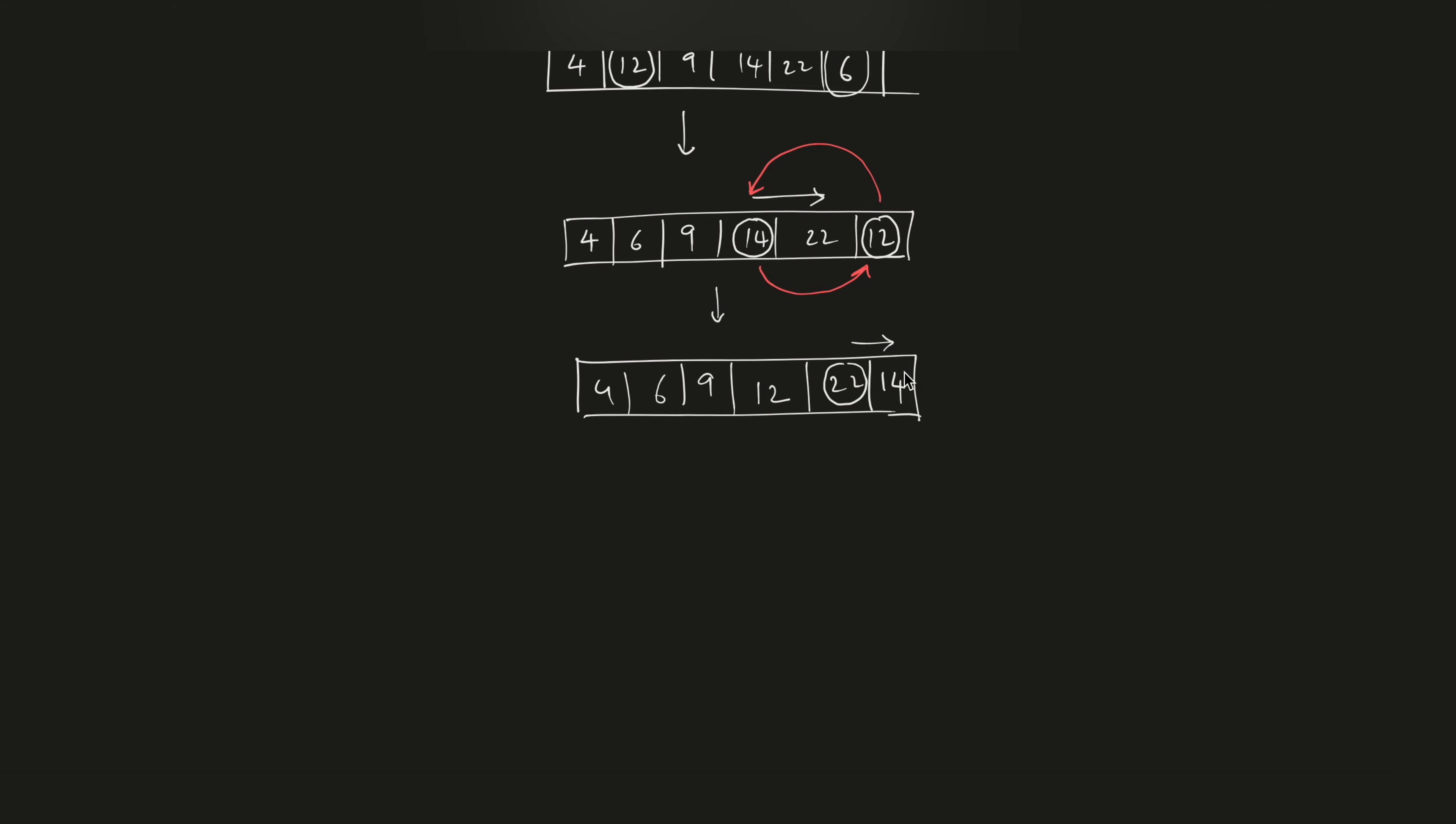Now 14 takes the position of 22 and 22 takes the position of 14. So finally we have this sorted array as 4, 6, 9, 12, 14, and 22. This is how a selection sort works. Thank you.